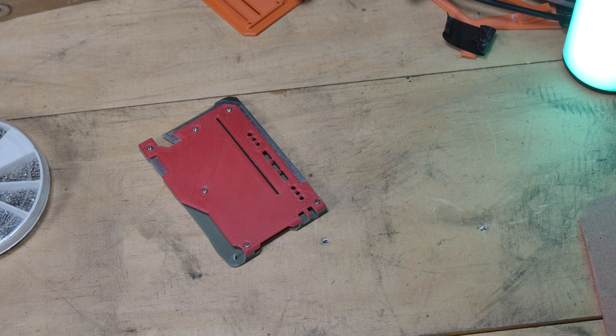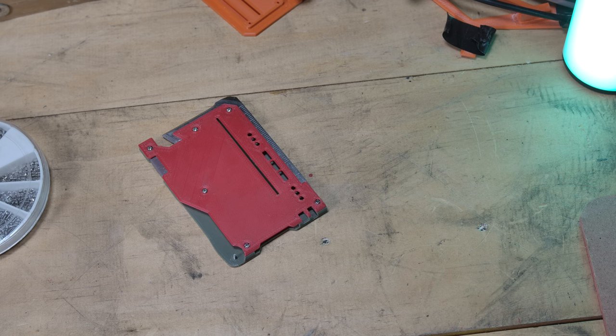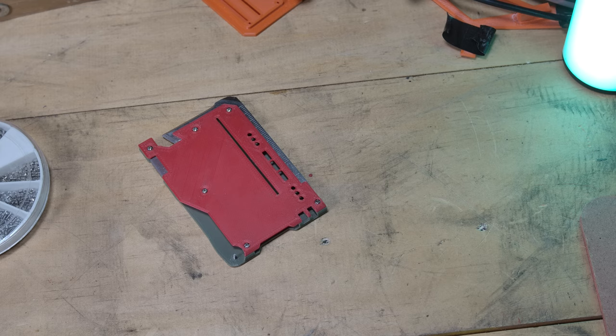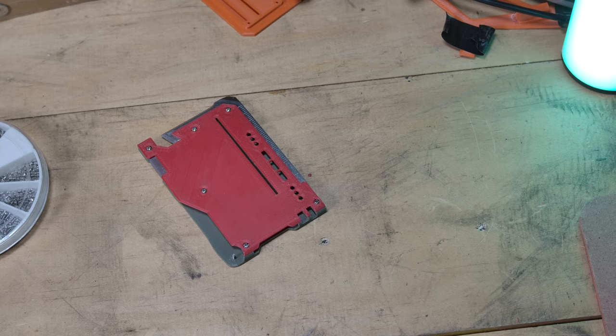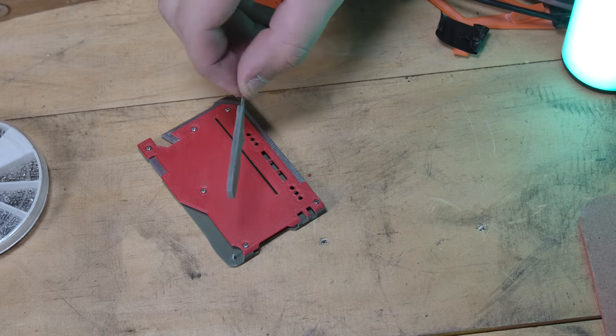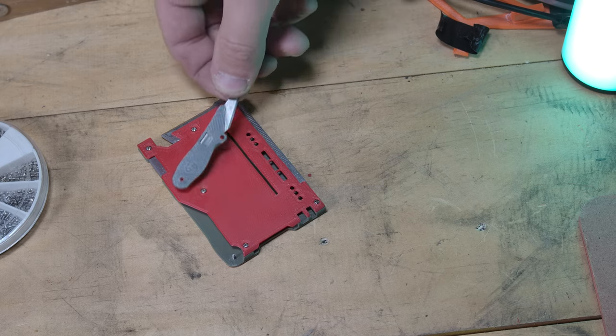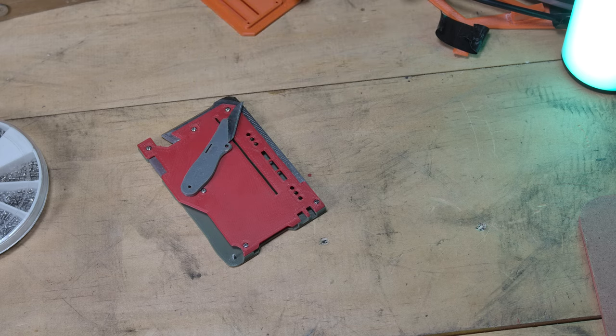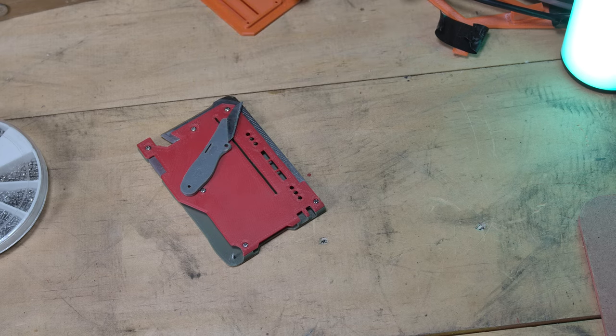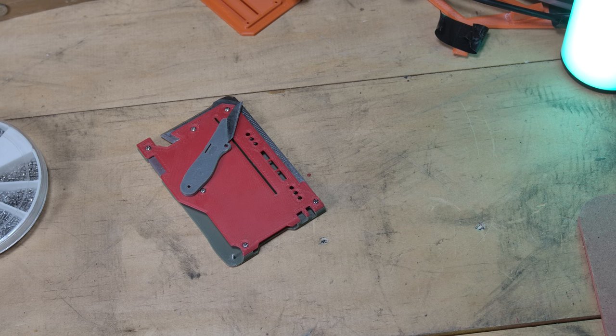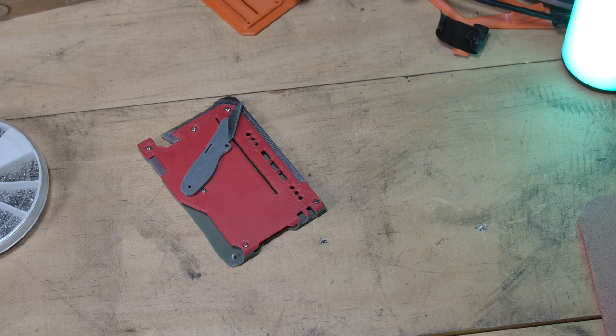So moving on from here really all there's left to do is put all the tools in. To begin with we could start with the knife. Again I've already assembled it. There's two printed halves to the handle and they get glued together with a little craft blade in the middle.